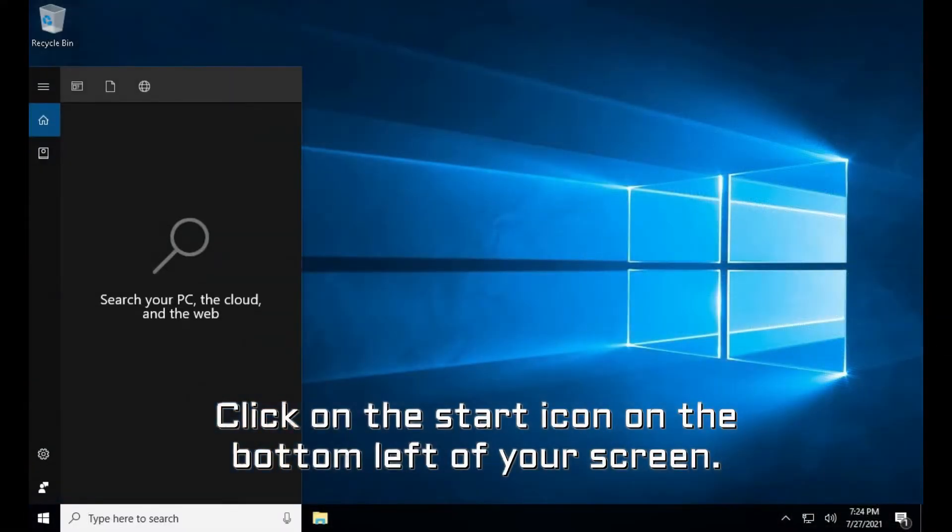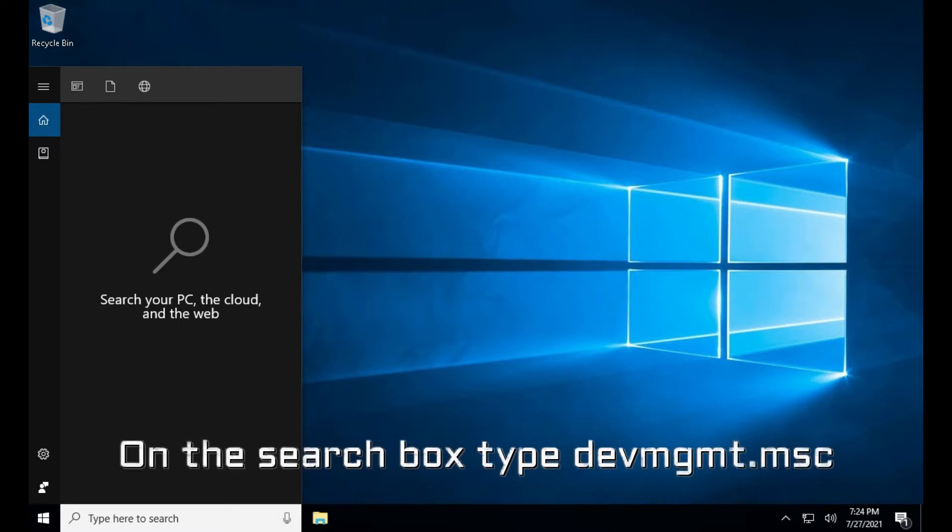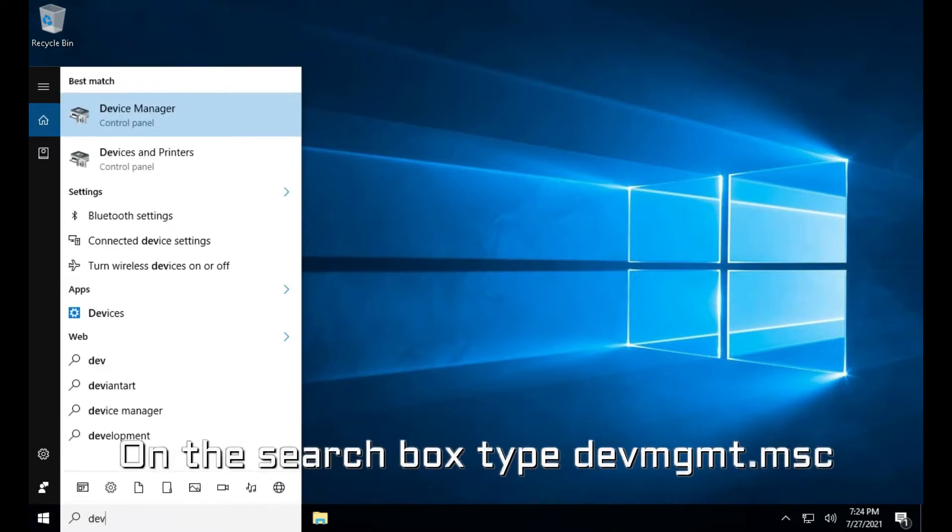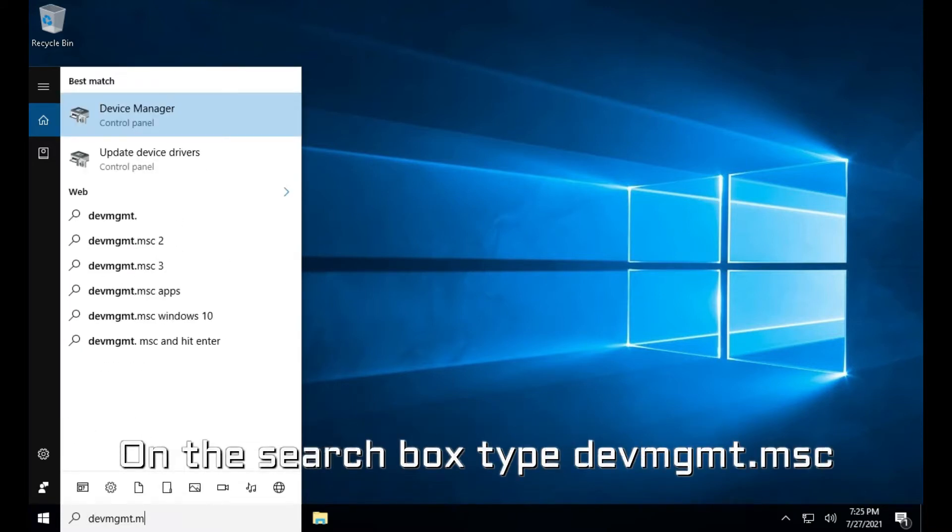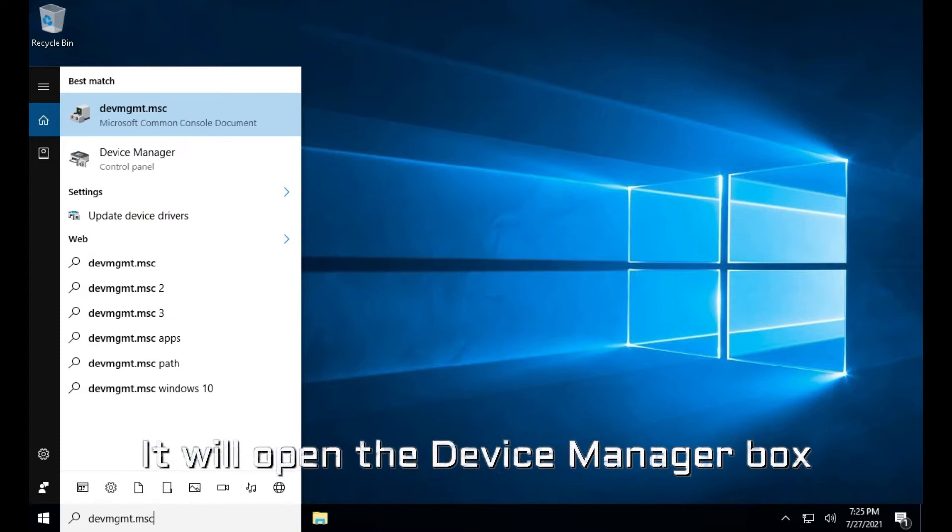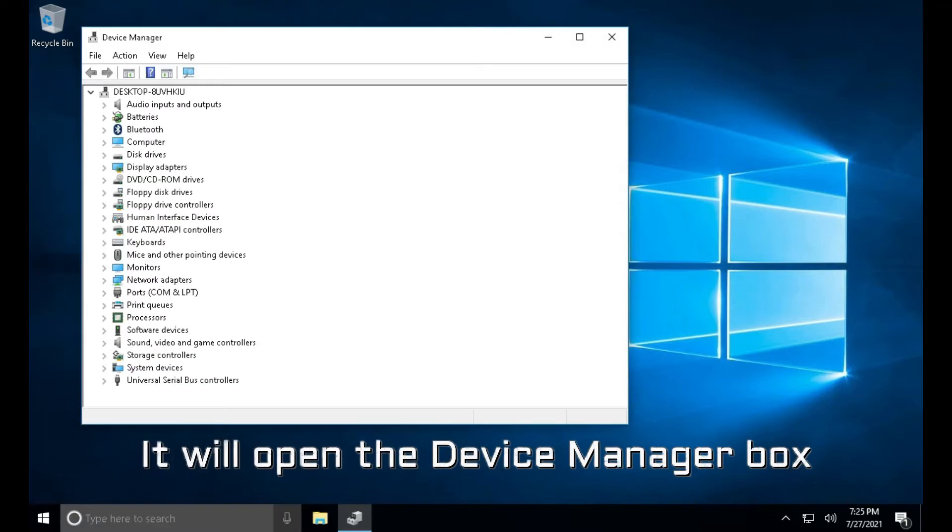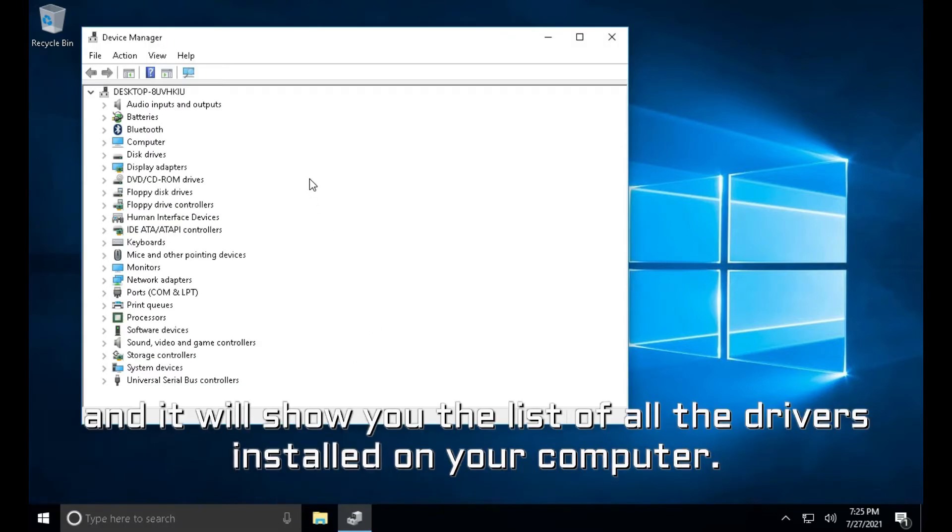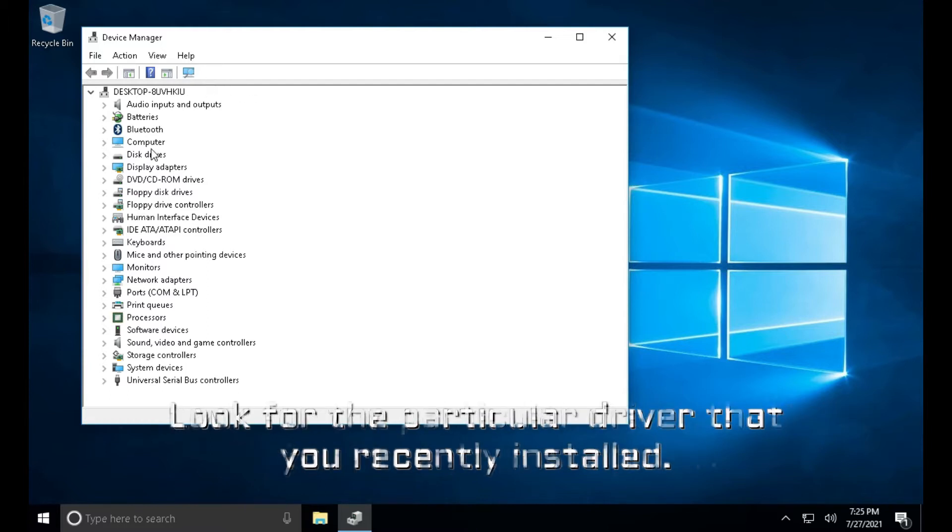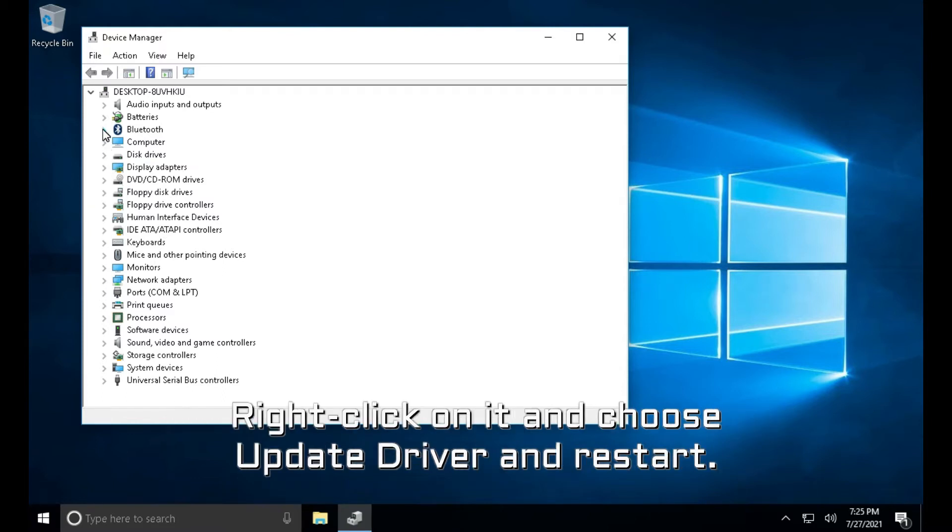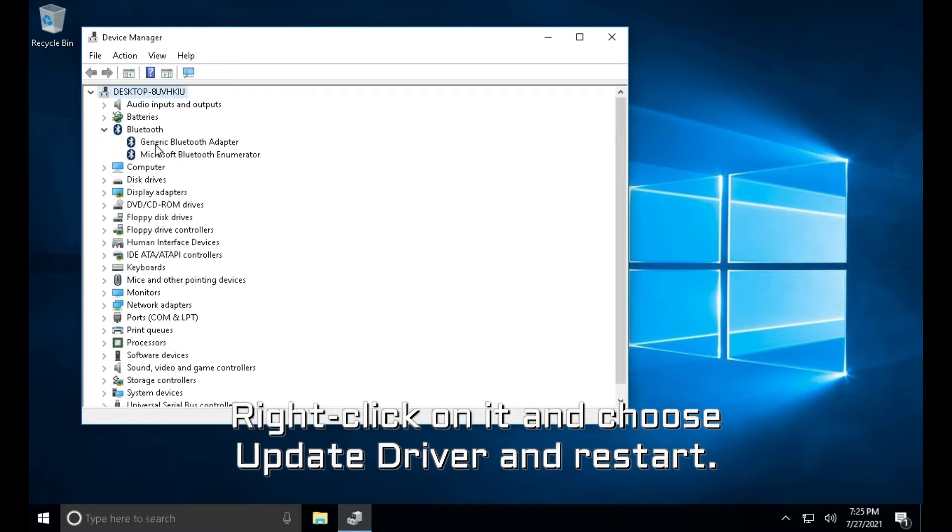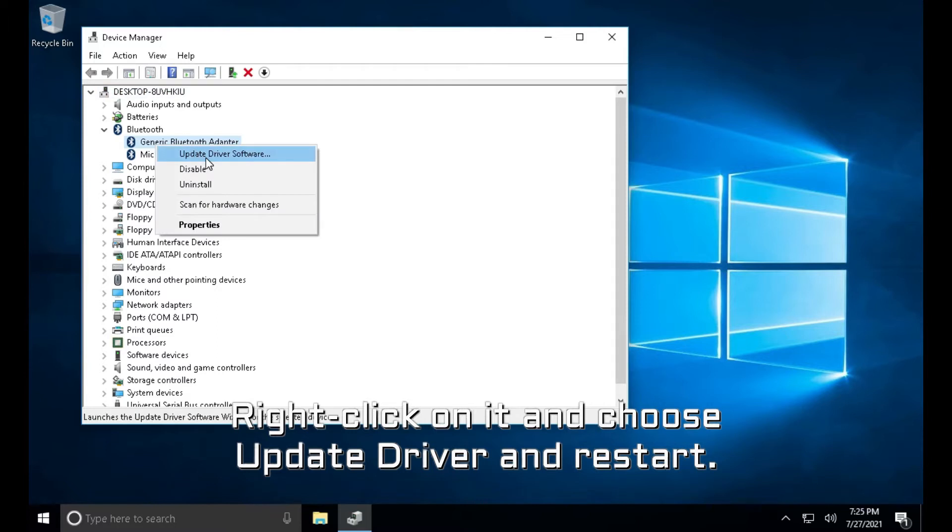Click on the start icon on the bottom left of your screen. On the search box type devmgmt.msc. It will open the device manager box and it will show you the list of all the drivers installed on your computer. Look for the particular driver that you recently installed. Right-click on it and choose Update driver and restart.